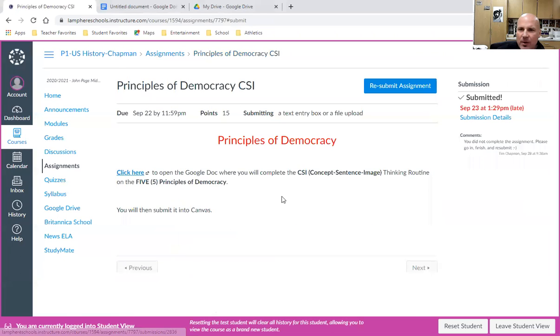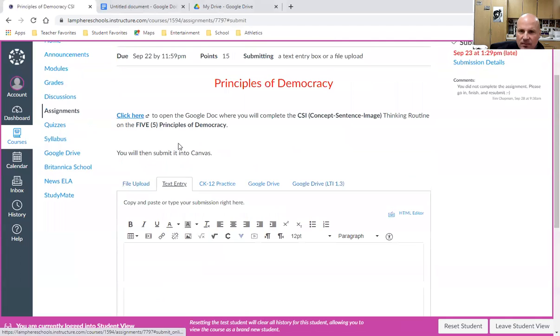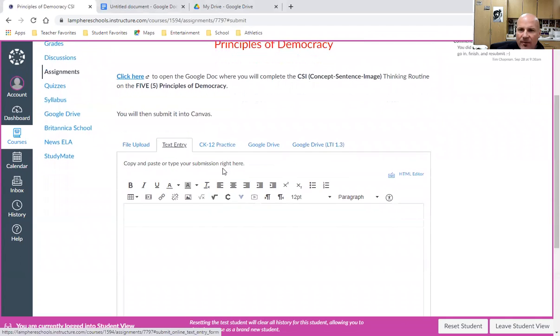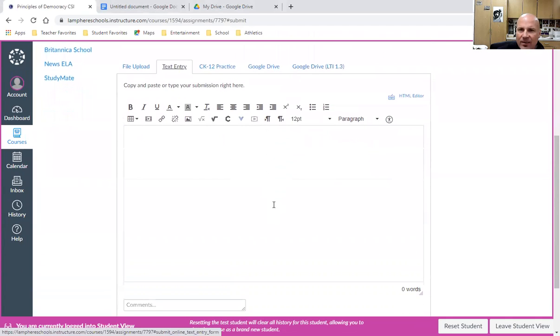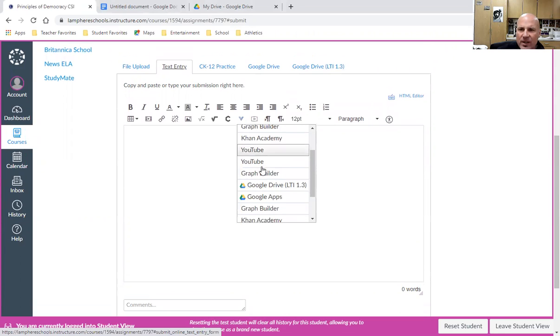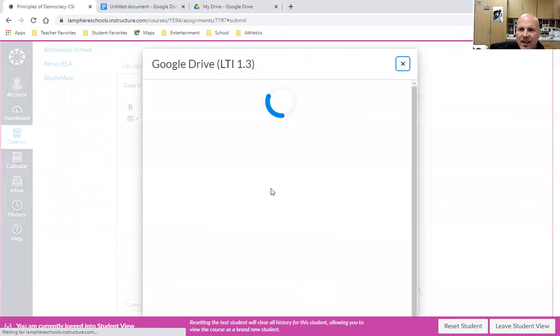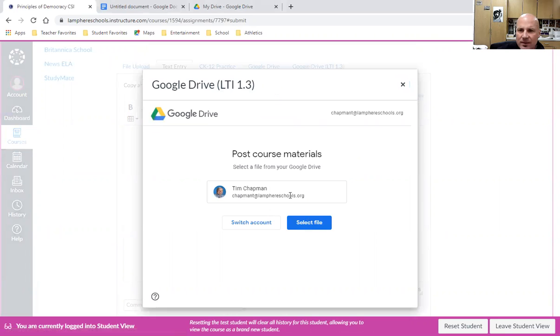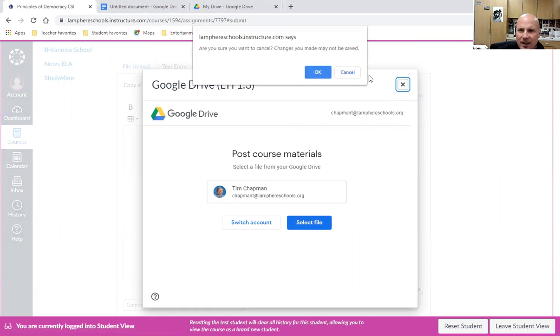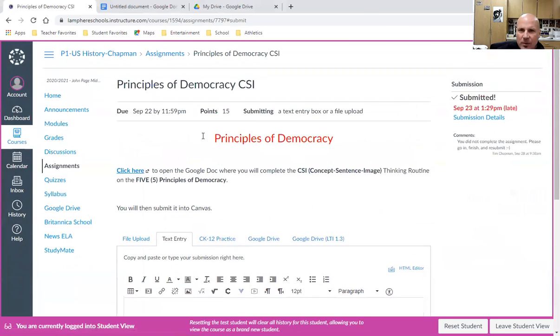I would go through the proper way for our class: going into text entry and submitting the Google Doc through the more external tools feature by clicking Google Drive LTI, then choosing the appropriate file from my Google Drive account. I'm not going to go through that today because we've covered that in other videos.